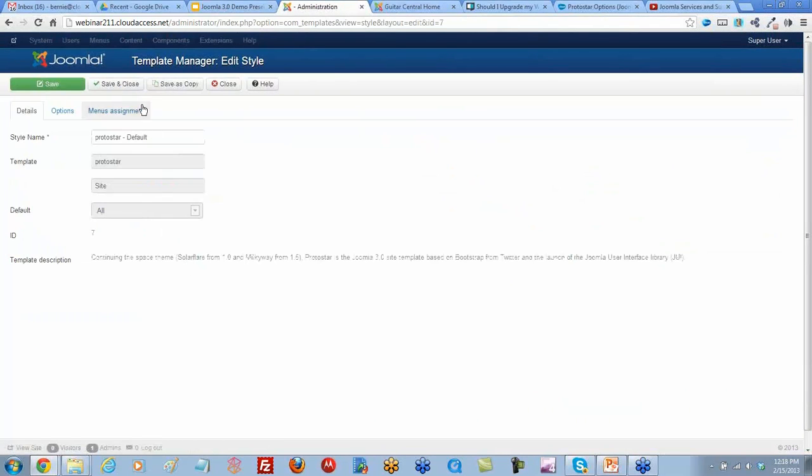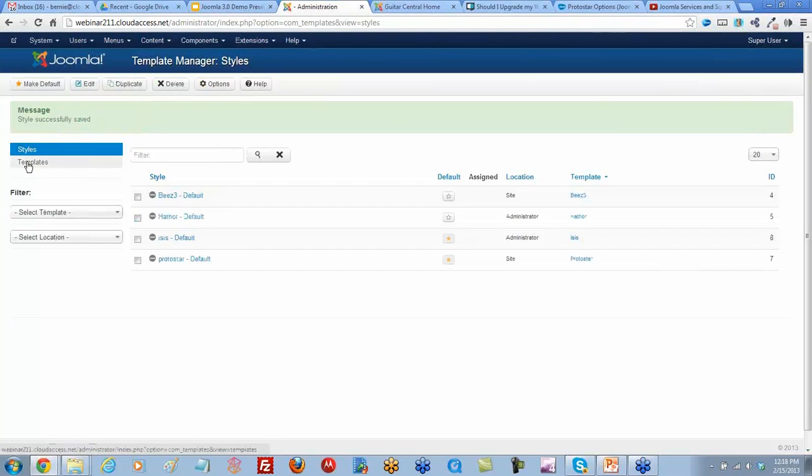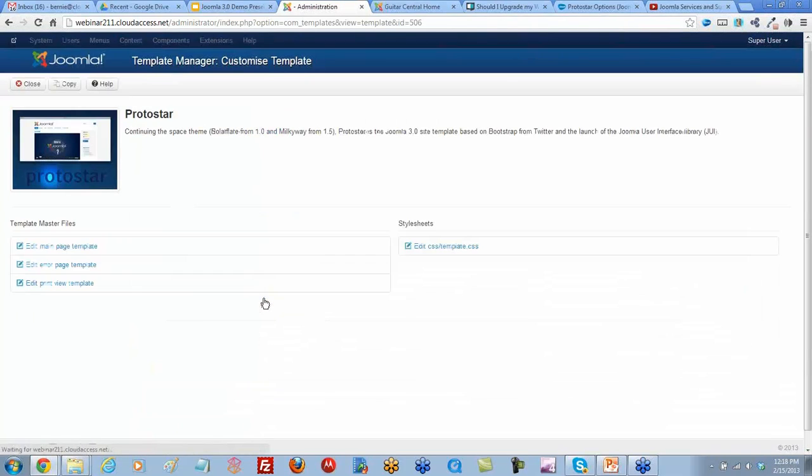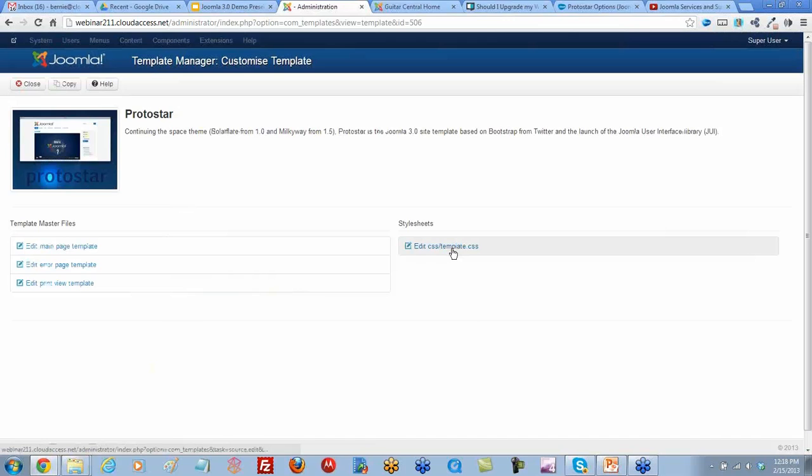Actually, no, I lied. You would click on this templates tab once inside the template manager, scroll down to Protostar, open it up. And then here is where you'd access your template.css file.